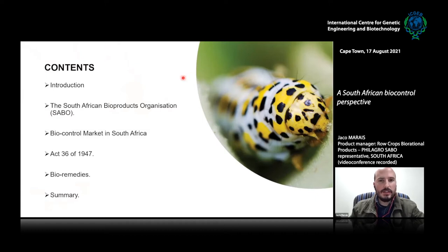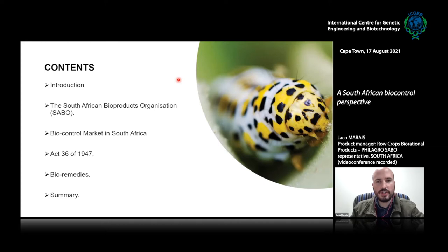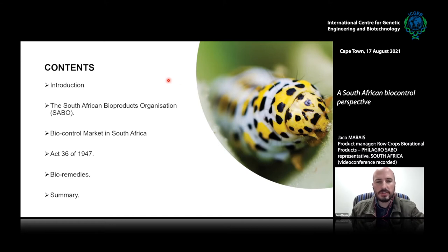Firstly, I will give a brief introduction looking at a few aspects around South Africa and the agricultural sector in the country, then a short introduction on the South African Bioproducts Organization, or SABO. After that, we'll have a quick look at the biocontrol market in South Africa, then the more challenging topic of regulatory matters, looking at Act 36 of 1947 and bioremedies, which pertains to biocontrol products, and finally a short summary.